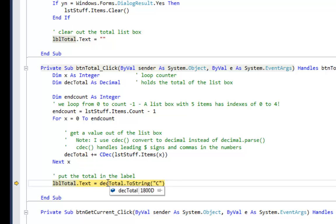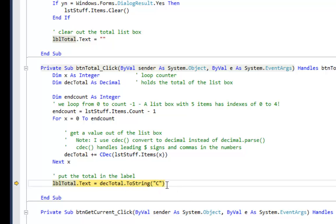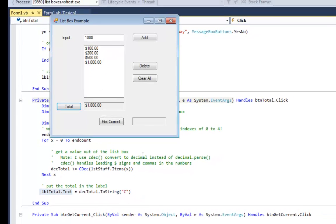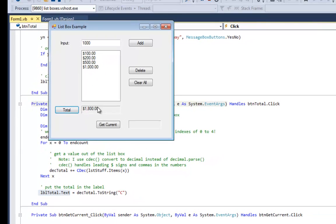Now all I've got to do is take the total, which is 1800, turn it into a string and put it into a label on the screen so the user can see it. I'll tell the program to continue. So there's my grand total, $1800.